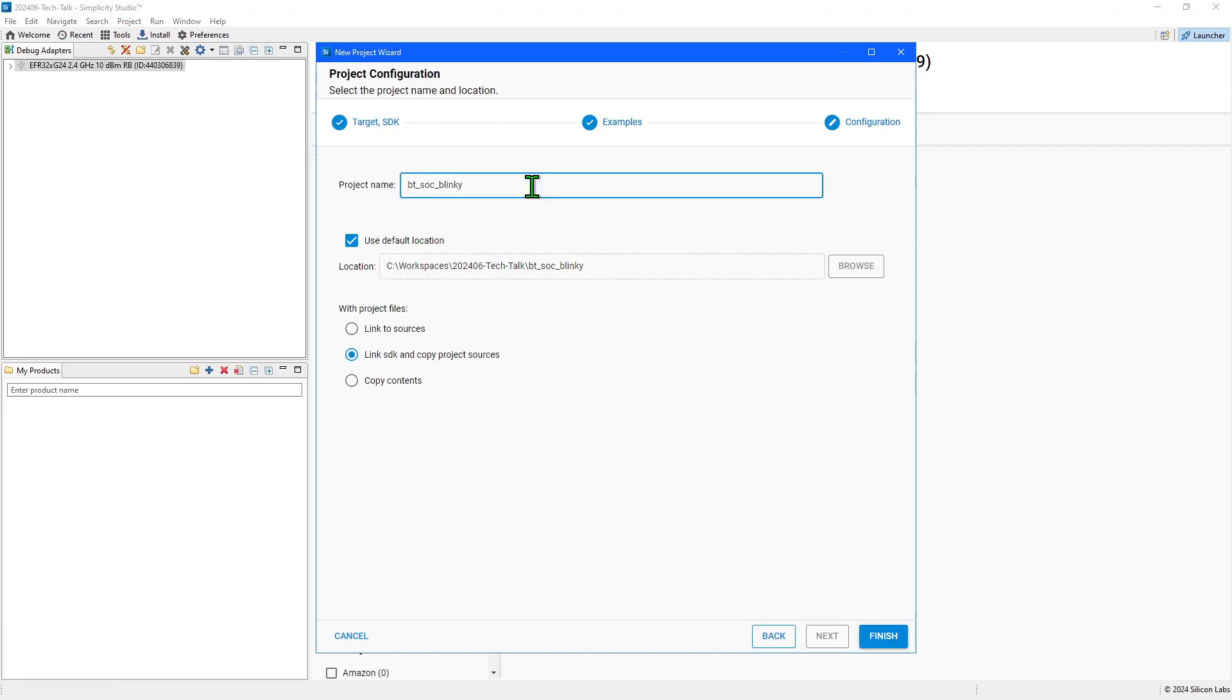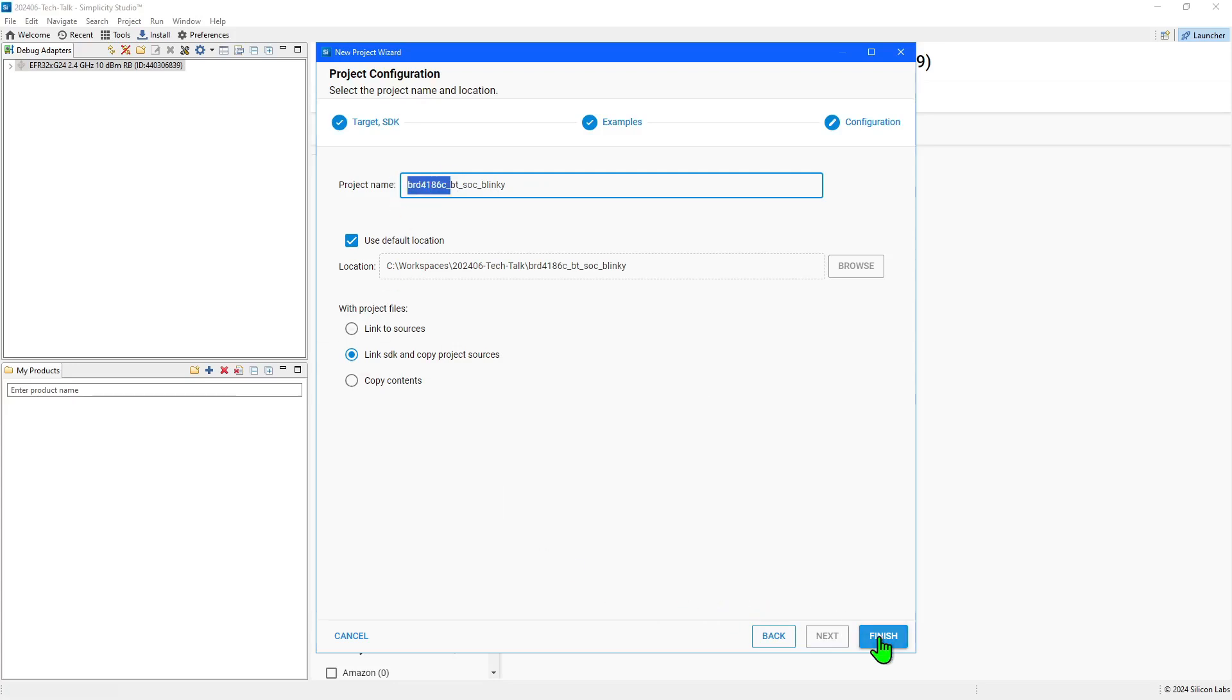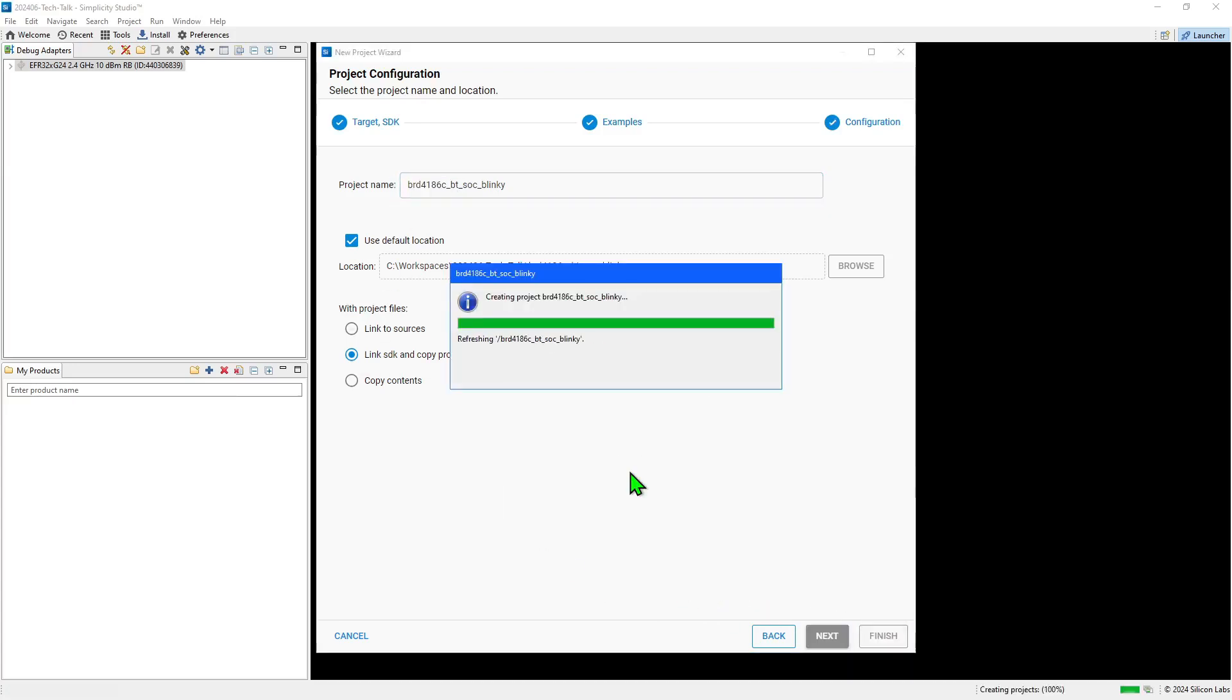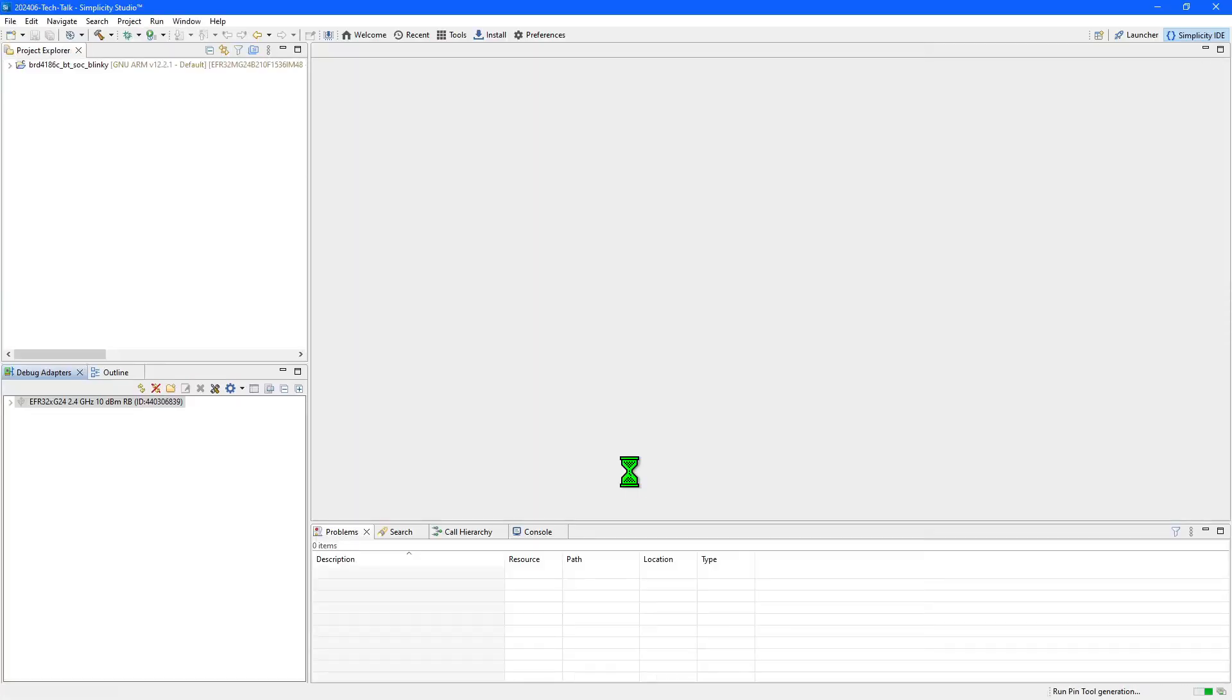In the new project wizard you can apply some configuration settings. I prefer to prefix the project name with the board number just in case I create the same project for a different board in the future.